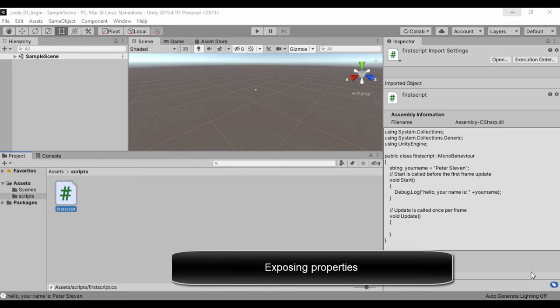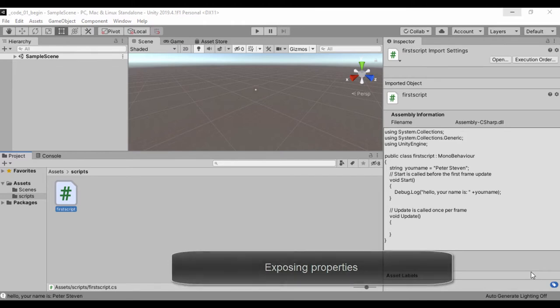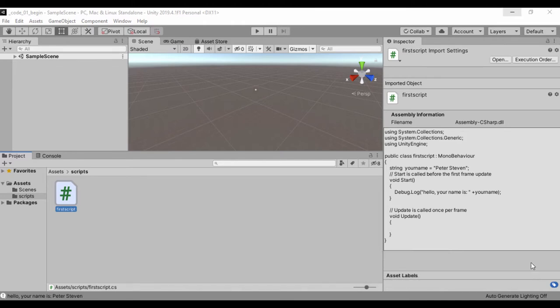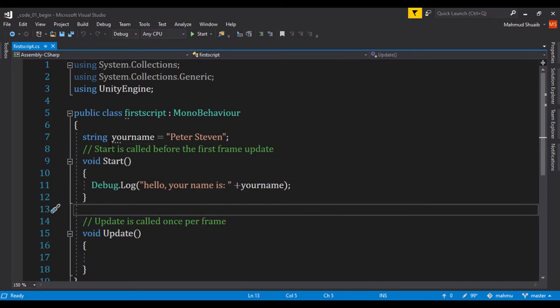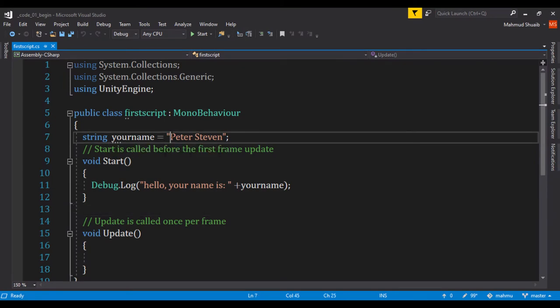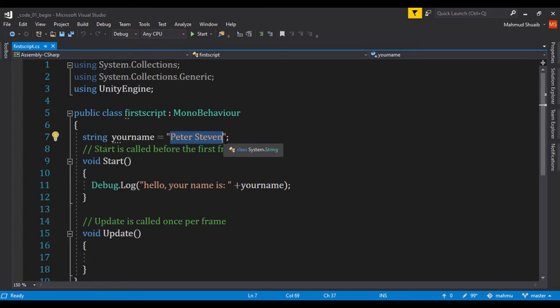So let's go ahead and see how we can expose the properties or parameters of a script such that we can customize it. So right now, if we go ahead and look at our script, we have a string saying your name and we assign that to a variable, a string called Peter Steven.